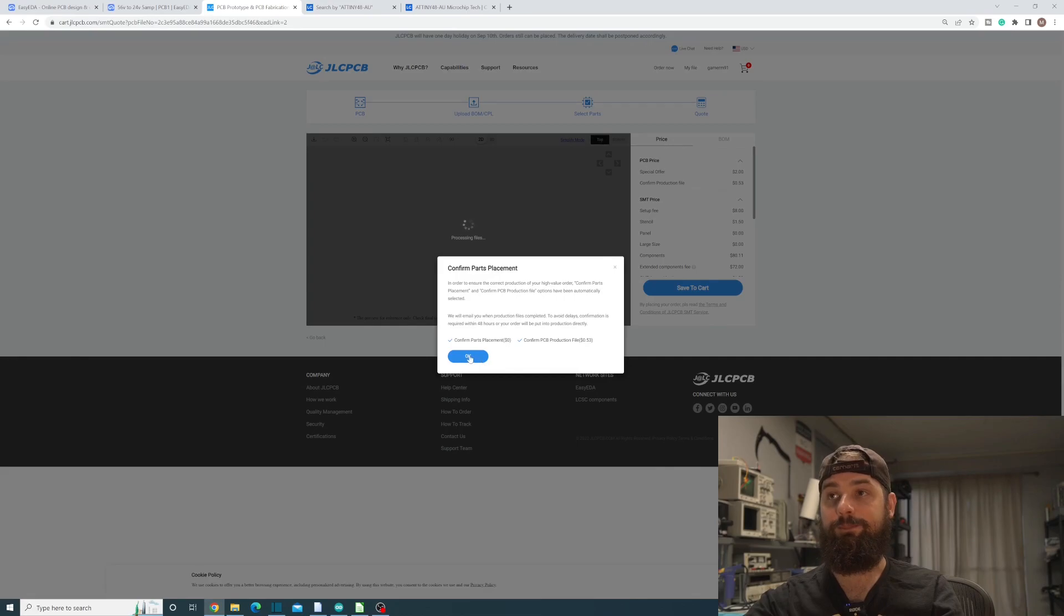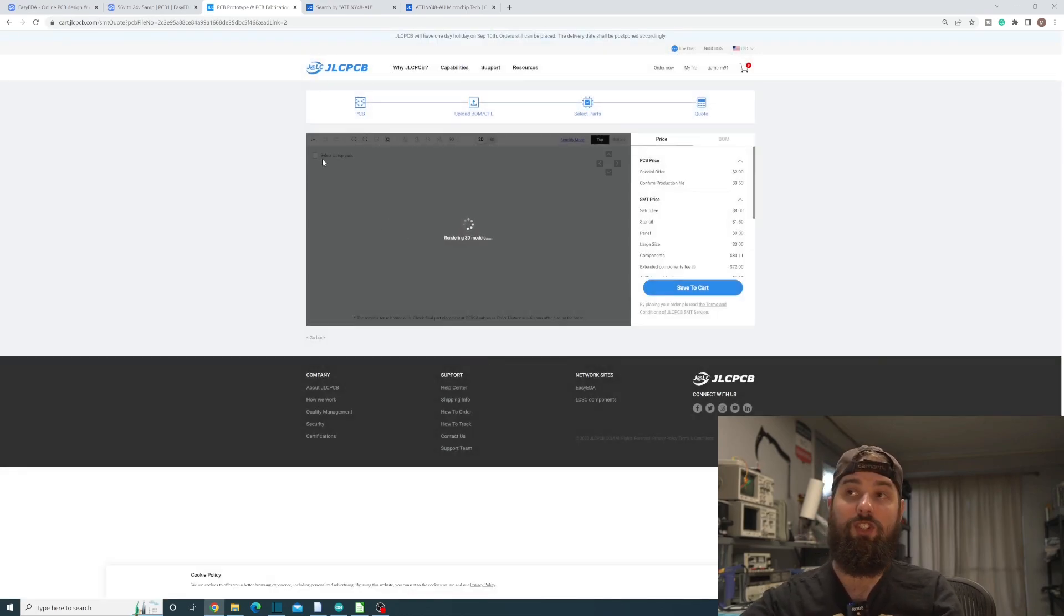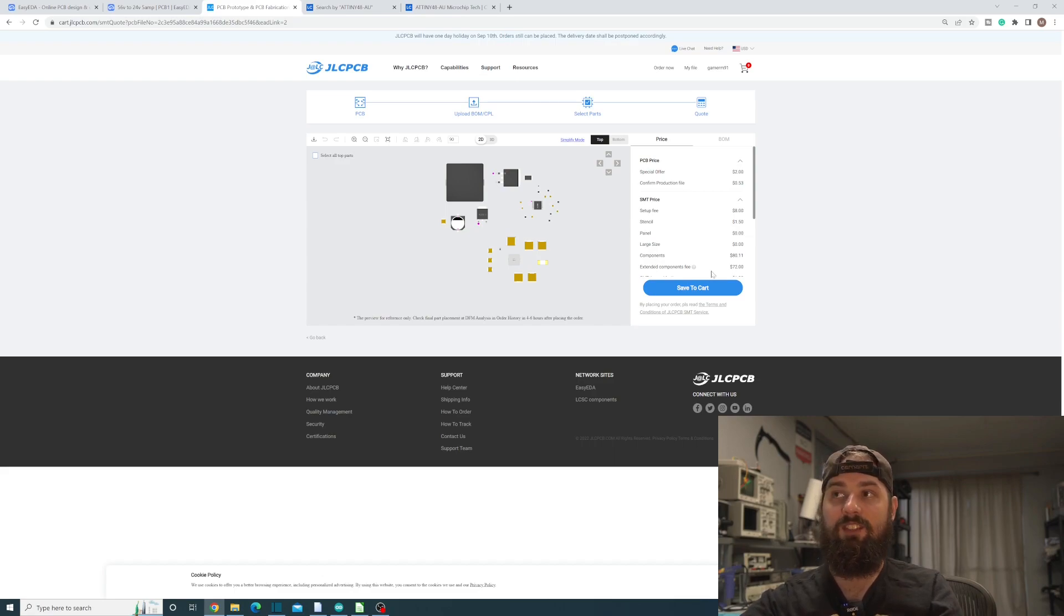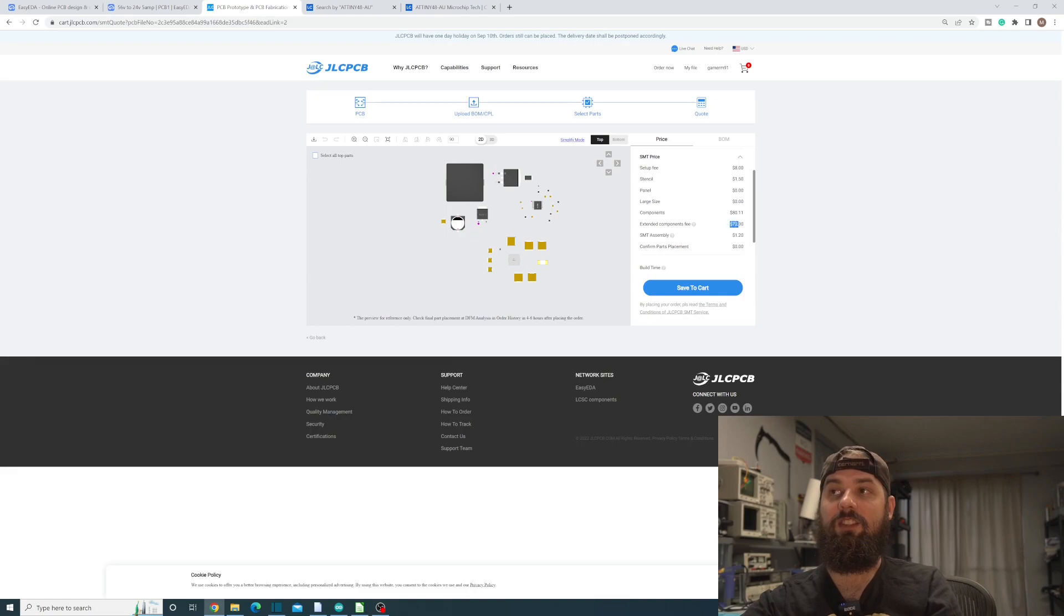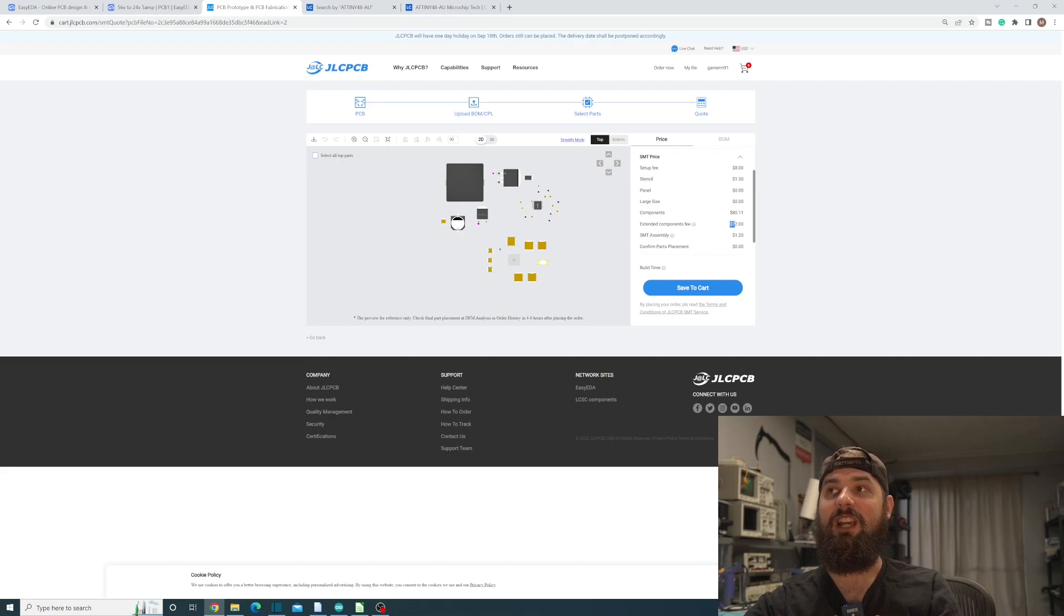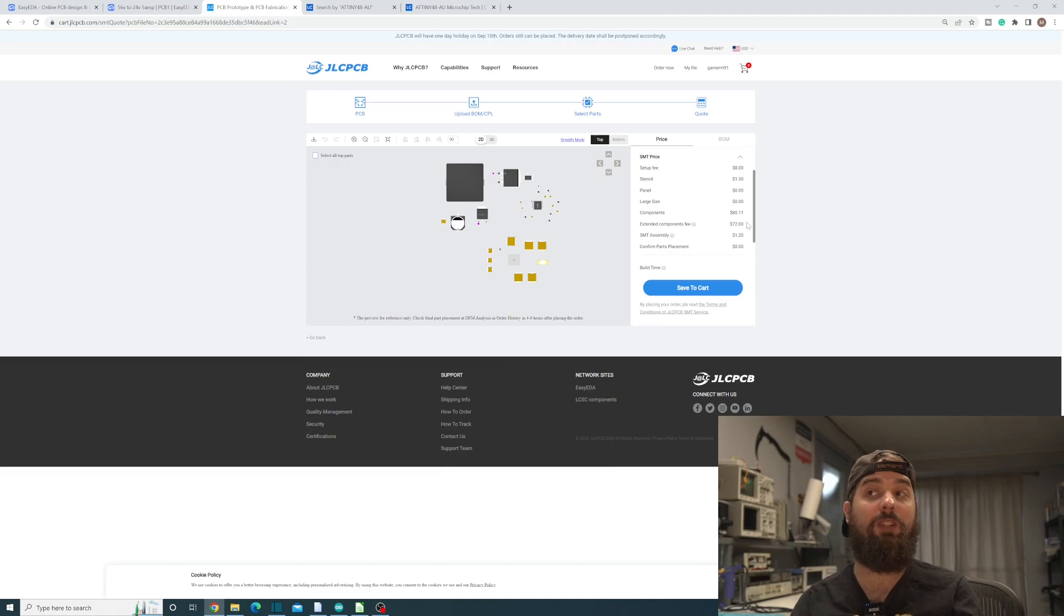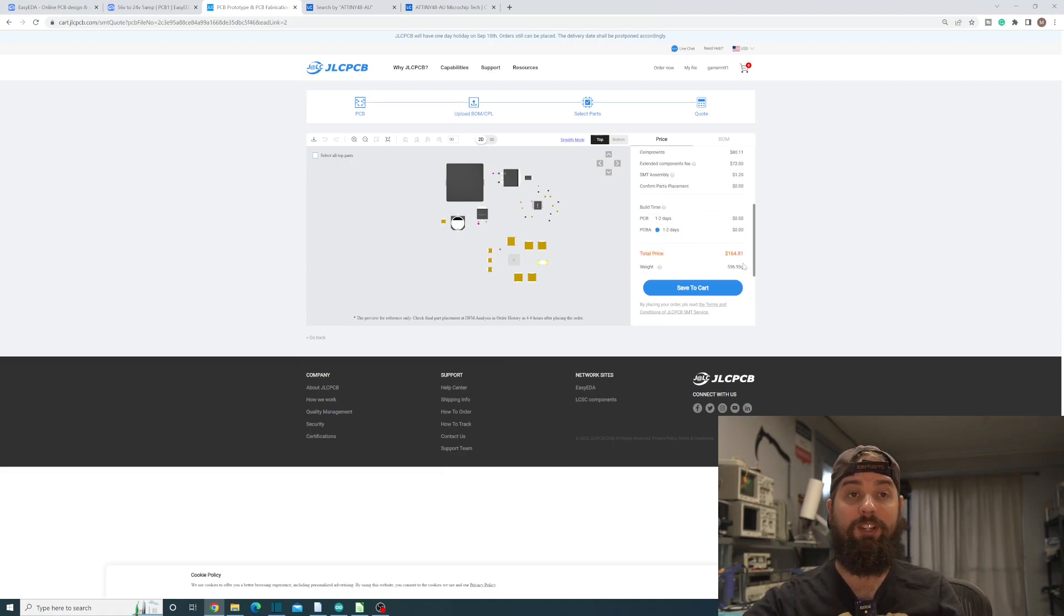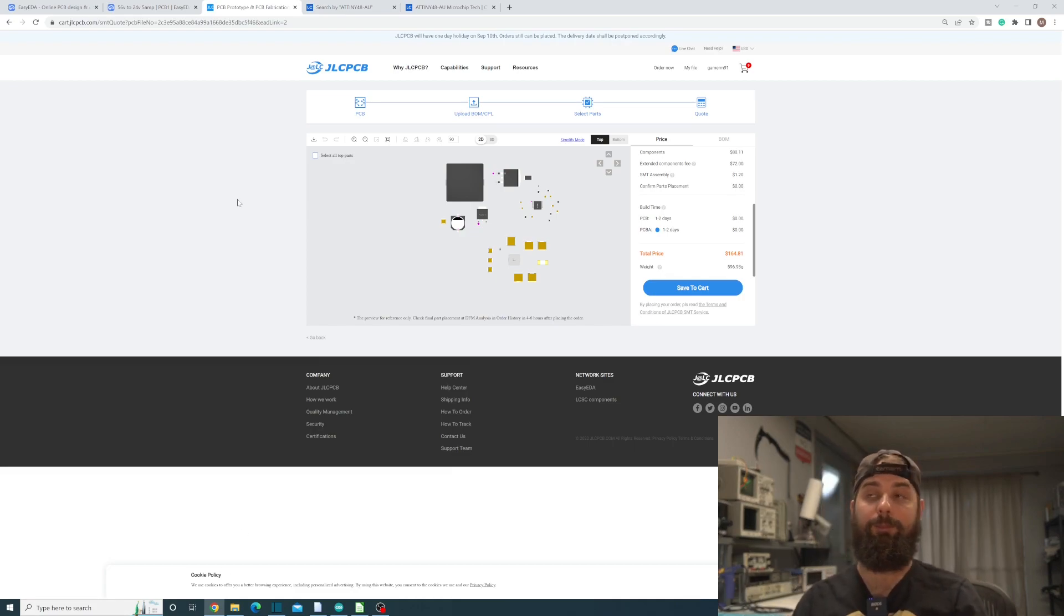Now we have to confirm our parts placement. So it's going to show us where all these parts go. And so this would be where we can confirm our parts placement on here. One of the other things to notice is I have a $72 extended parts fee. So if I'd used like basic components, it would just be this component fee. But it's almost double the price because I used all extended components. So that's definitely something you want to keep in consideration here. But so at $164 is what this comes out to, which is about $32 a board.